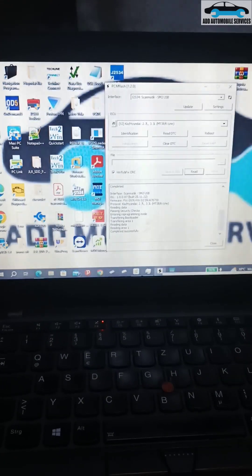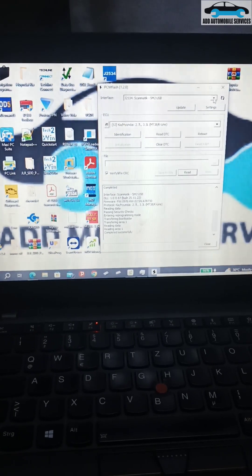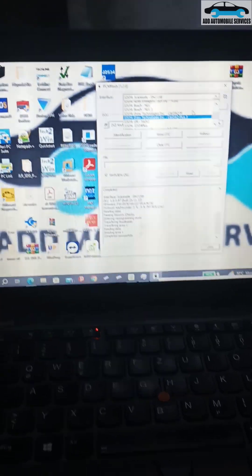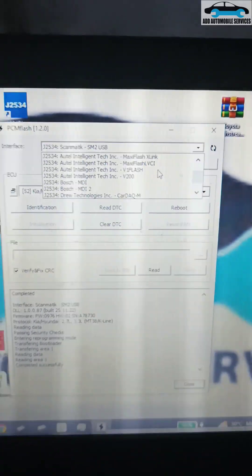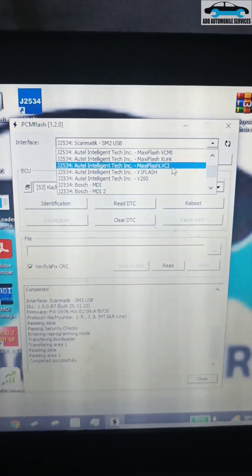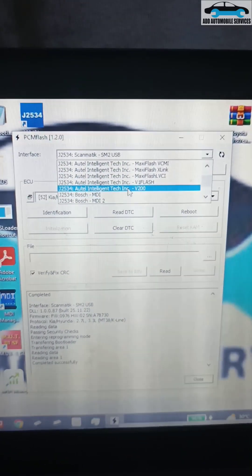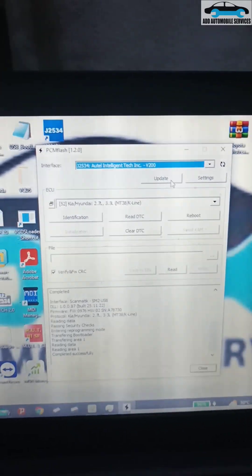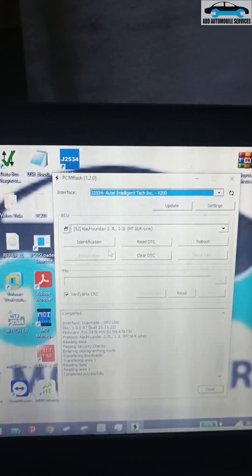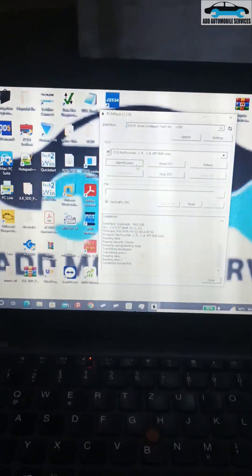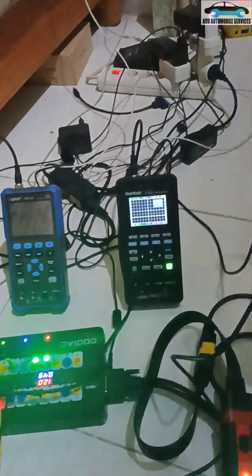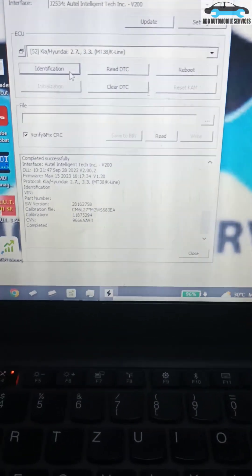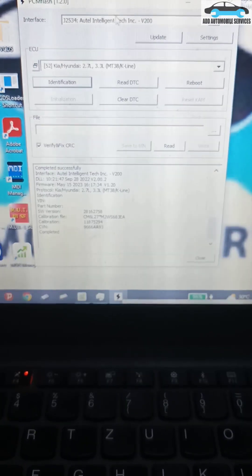What I'll do is close it. Now it is a J2534 device, so let me search for J2534 device. You can see VCM 2 V200. Let me click on identify. You can see it is connected and it is able to identify the ECU for me.